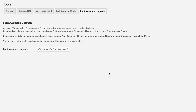Here you'll be informed that by upgrading, whenever you added a page containing a Font Awesome 4 icon, Elementor will convert it to the new Font Awesome 5 icon. It also explains that due to minor design changes made to some Font Awesome 5 icons, some of your updated Font Awesome 4 icons may look a bit different. Once having upgraded to Font Awesome 5, it's not recommended to roll back to previous versions, because it might cause compatibility issues.